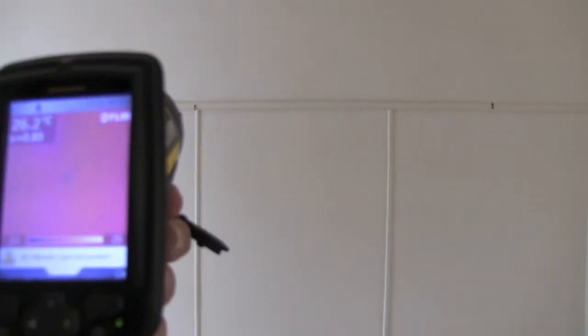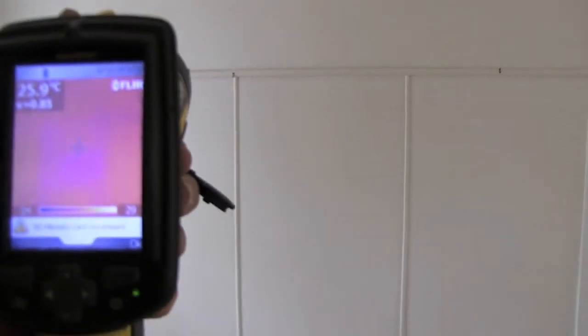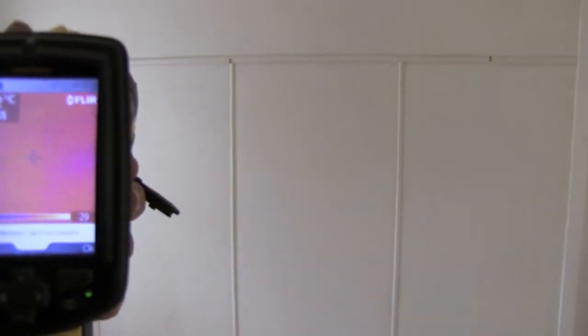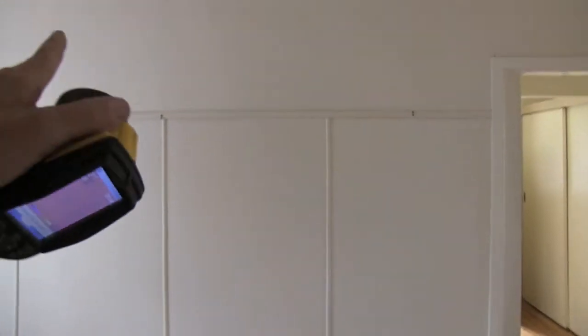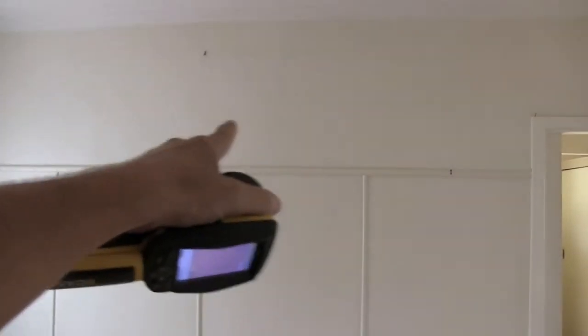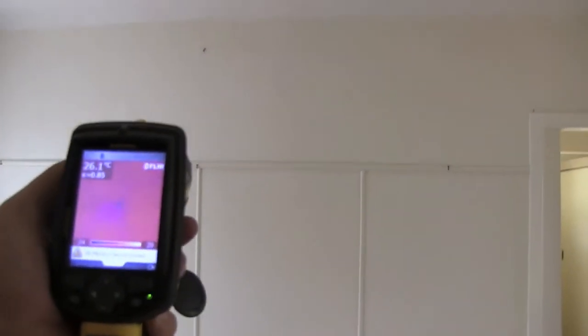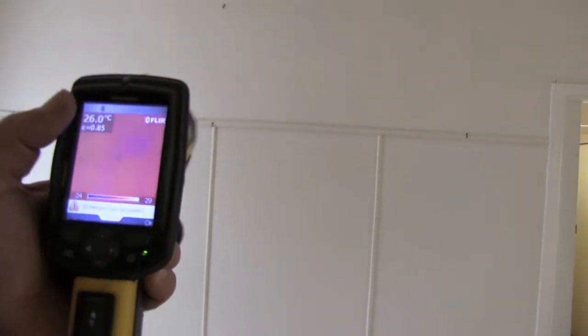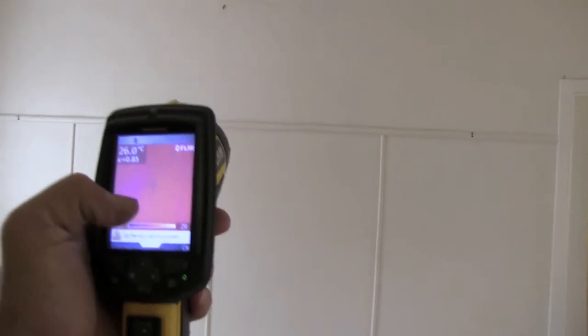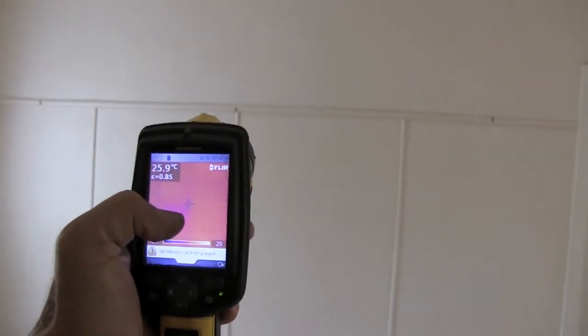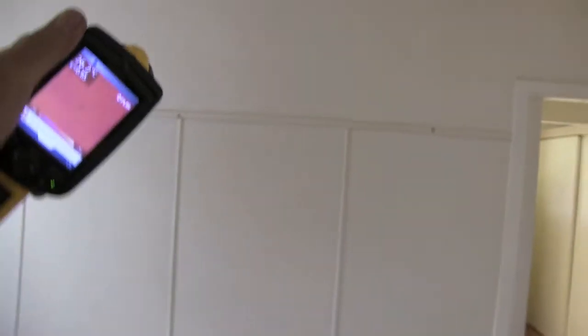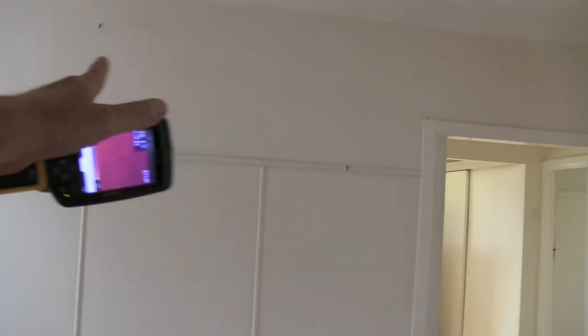Quite possibly there could be concealed termite damage in that rear wall. So that area that we see where they've patched the wall lining, looking at that, there's clearly a thermal inconsistency that raises a concern that quite possibly there would be a termite sub-nest within that wall detail.